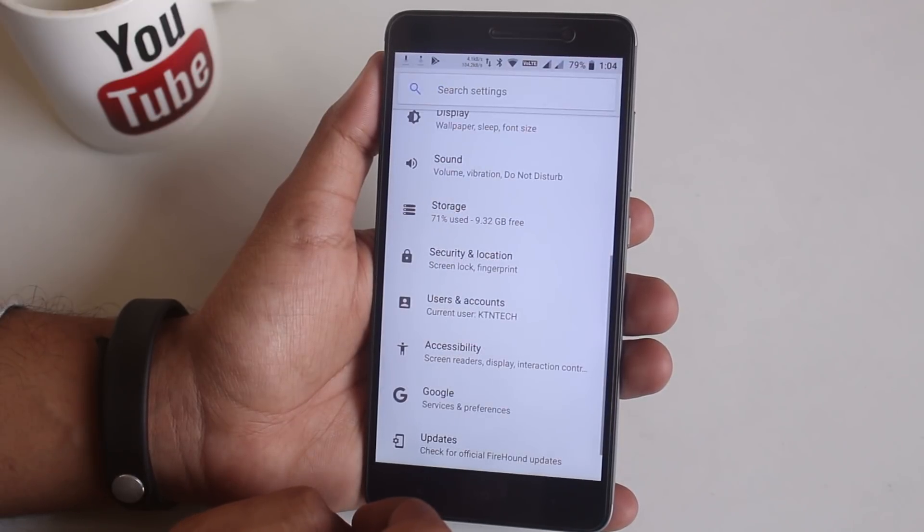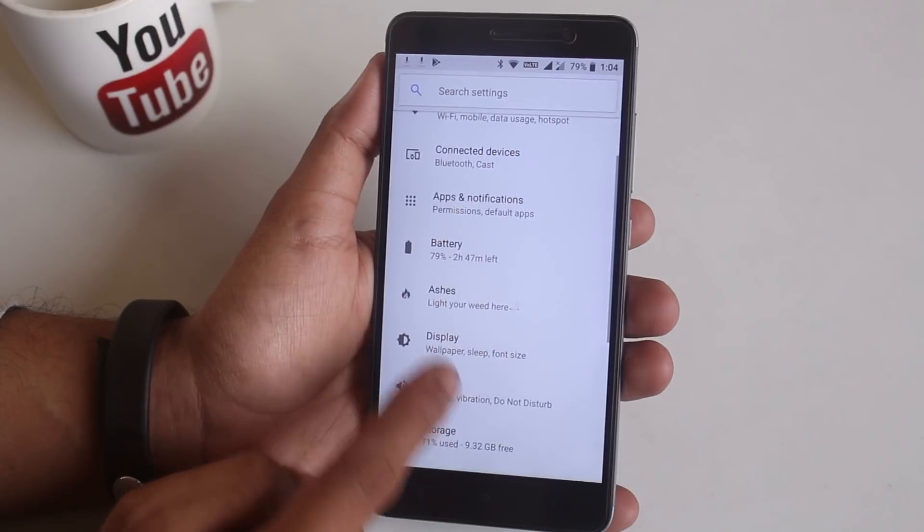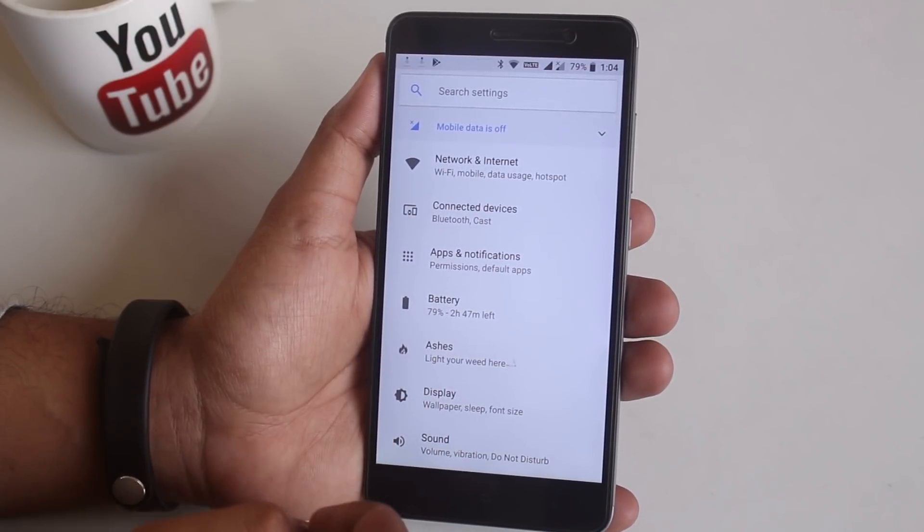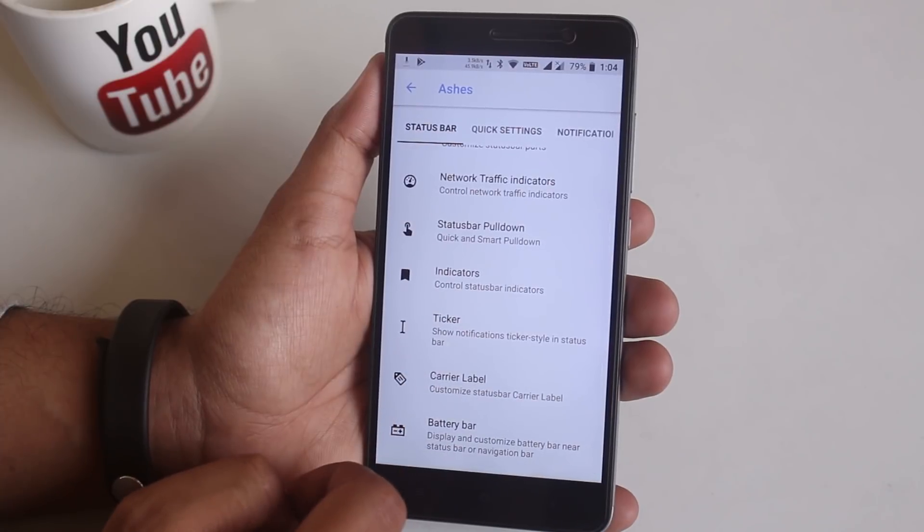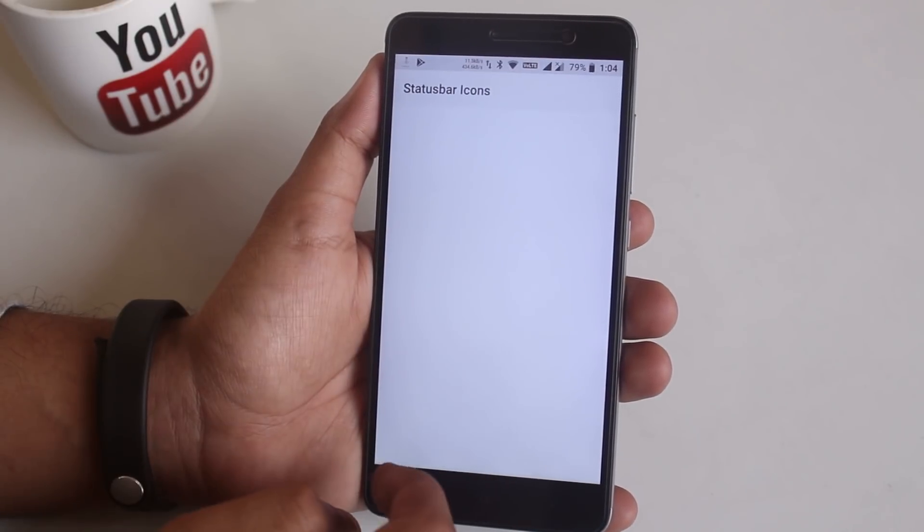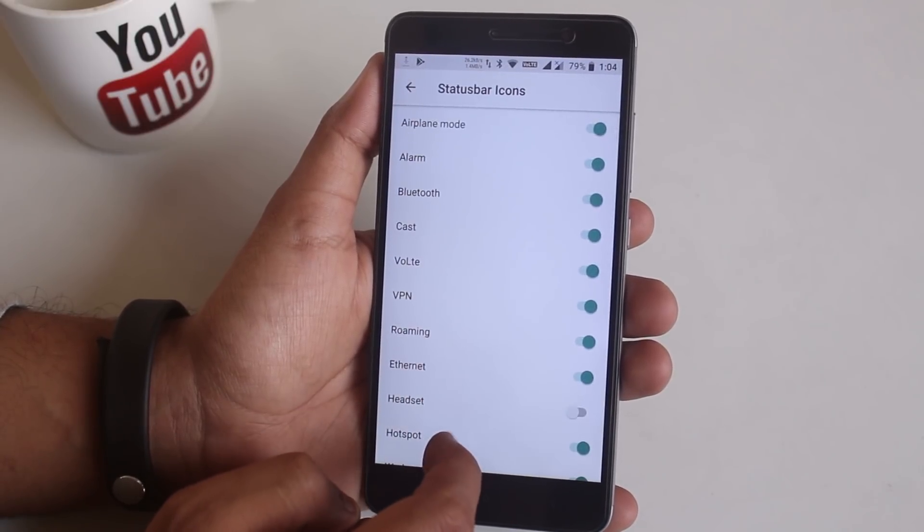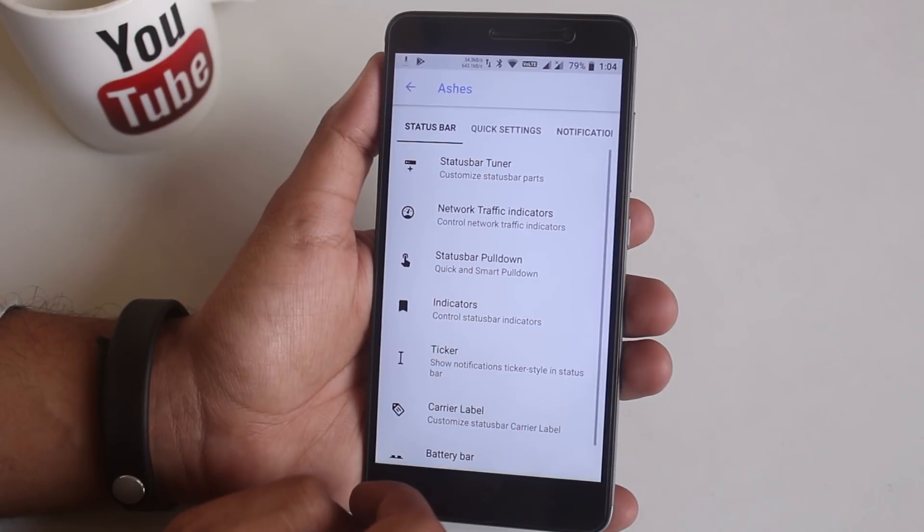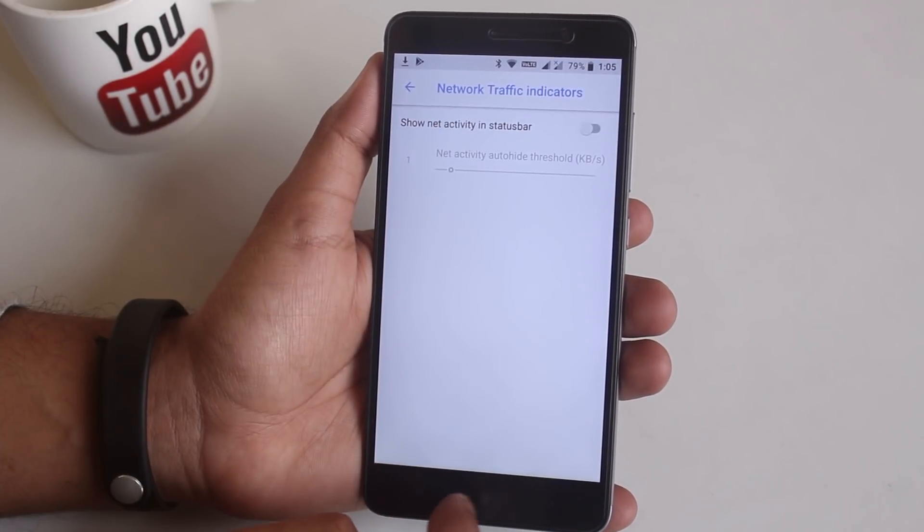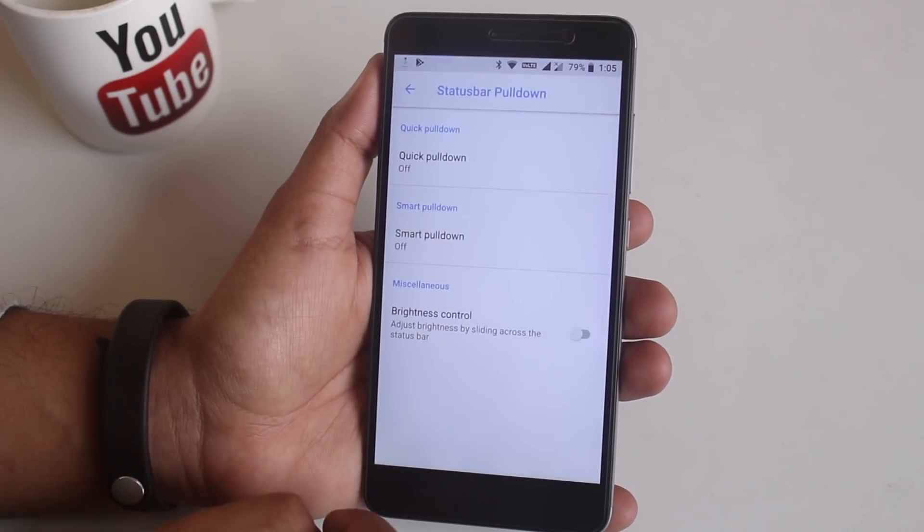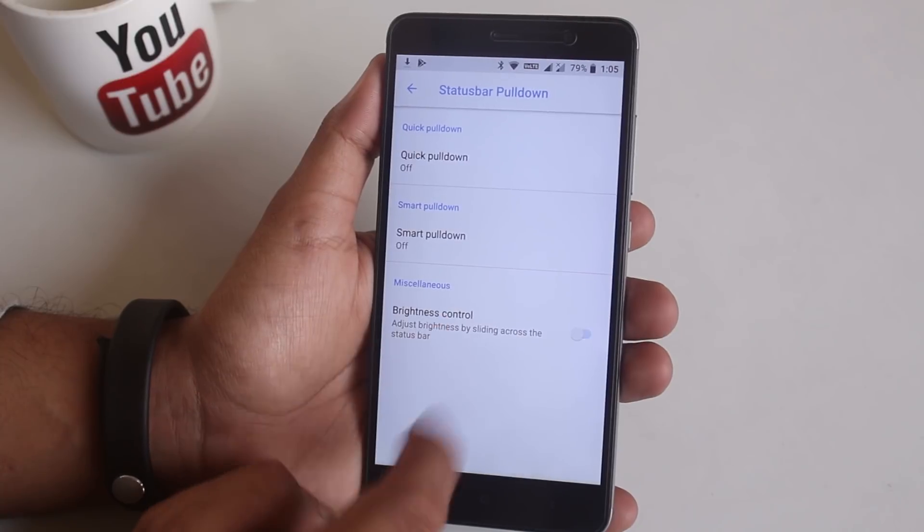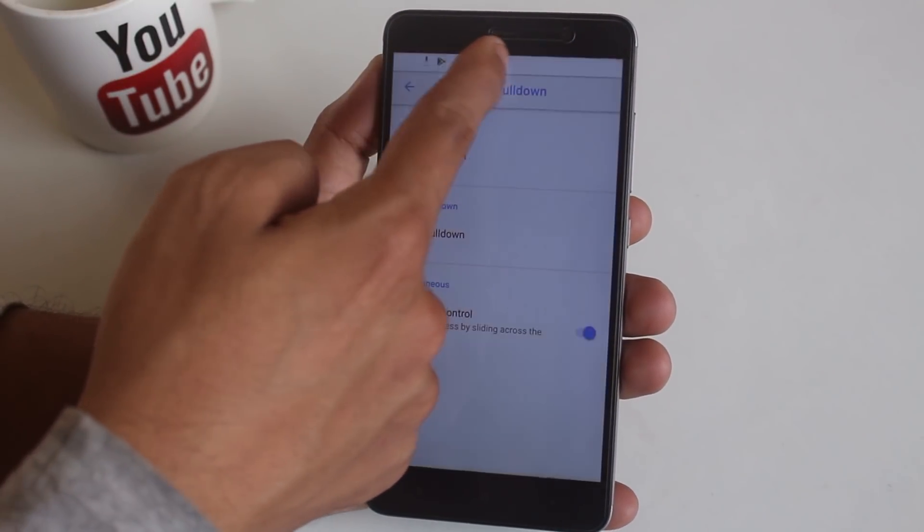Now let's jump into the customizations in this ROM which lies inside ashes in the settings. For some reason it says light your weed here in the bottom which I will not recommend you doing. From here as you can expect we can customize the status bar itself and lot of other things. You can enable or disable status bar icons from here. I will just disable network traffic monitor because I use internet speed meter app. You can enable quick pull down, smart pull down if you want to, and even enable brightness control from status bar which works fine by sliding a finger on the status bar like this.